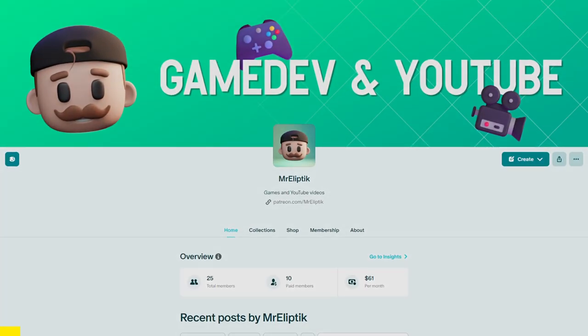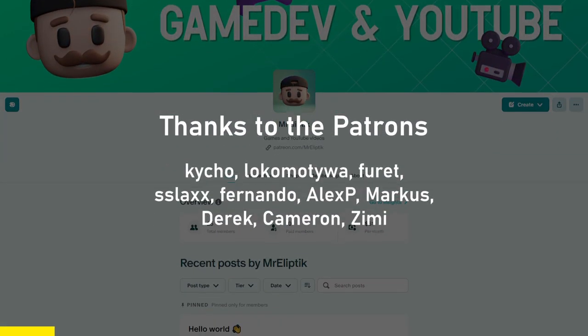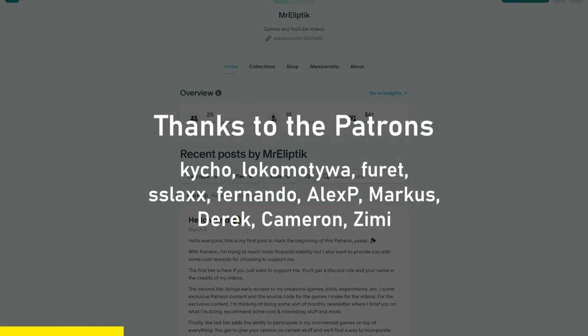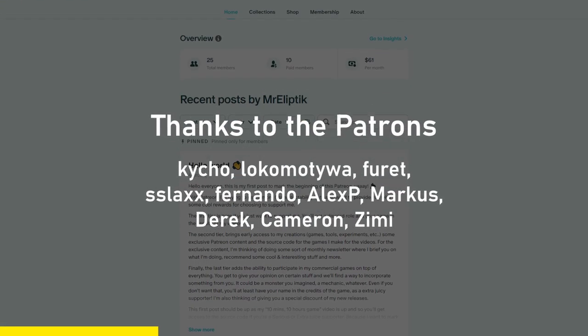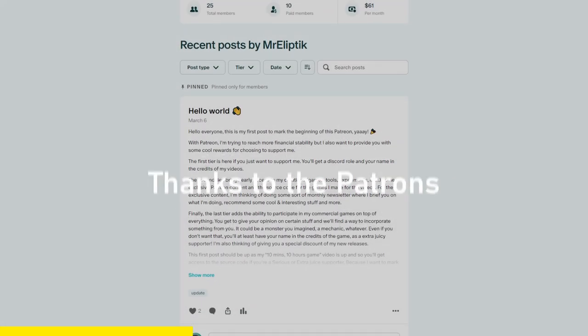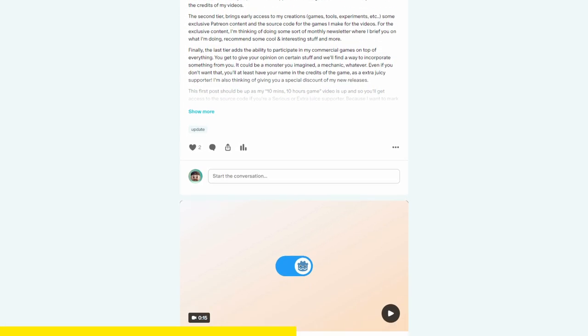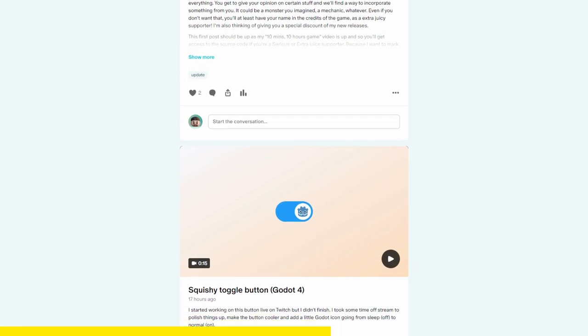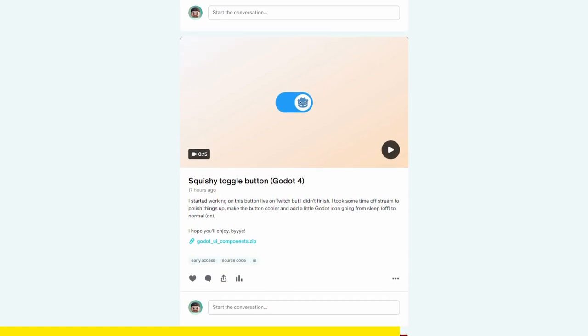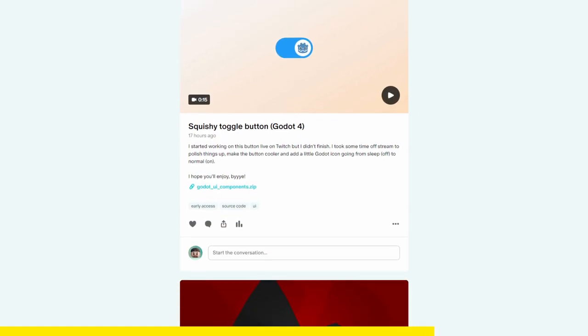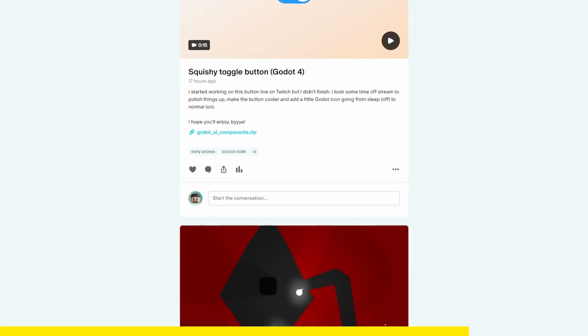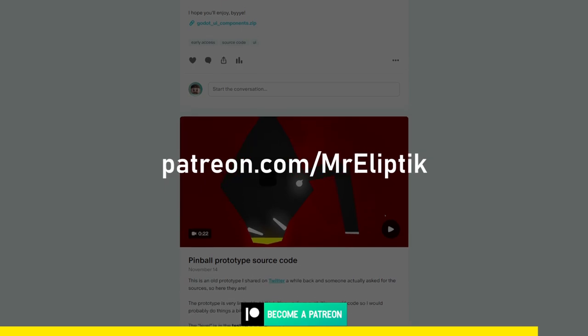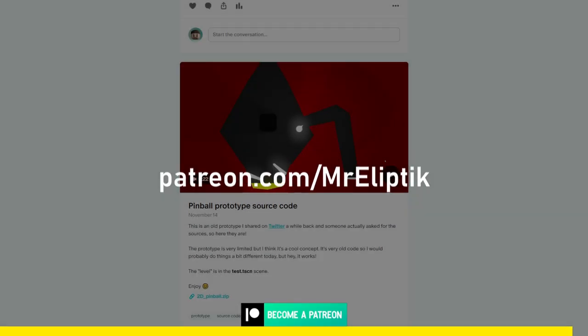Thanks to the patrons on Patreon for making this video possible. If you want to support me and get access to exclusive content, behind-the-scenes, and early-access videos and projects, you can support me on Patreon, starting at $1.50 per month. Join me at patreon.com/MrElliptic.